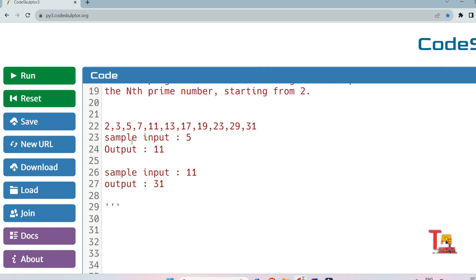So if the sample input is 5, then output should be 11 — counting: 1st is 2, 2nd is 3, 3rd is 5, 4th is 7, 5th is 11. And if the sample input is 11, that means you are asked to print the 11th prime from 2 — counting through 1 to 11 gives us 31, so the output should be 31.